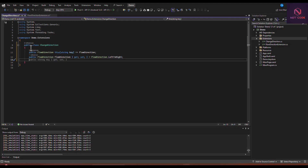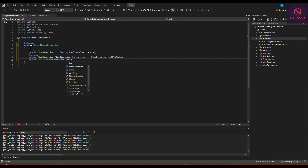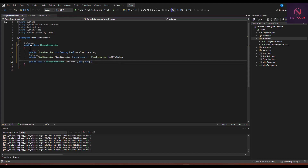Now let's also specify a static property. We say public static ChangeDirection, name it the same — ChangeDirection — with a getter and setter, and initialize it to a new instance of ChangeDirection. This creates a singleton instance we can call any time.